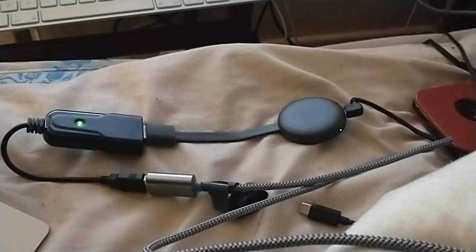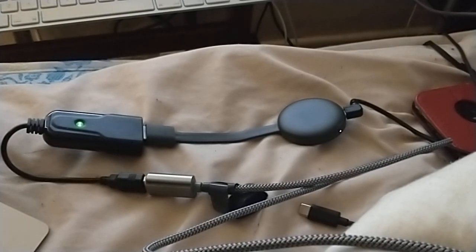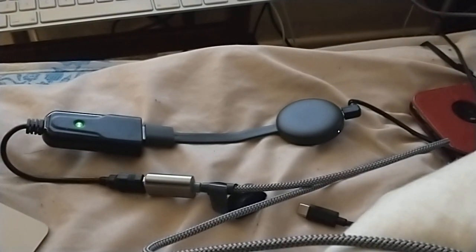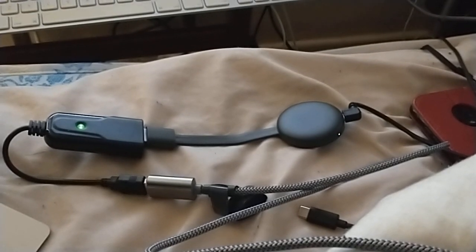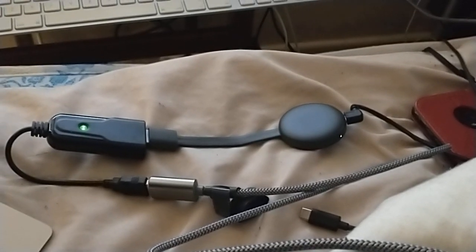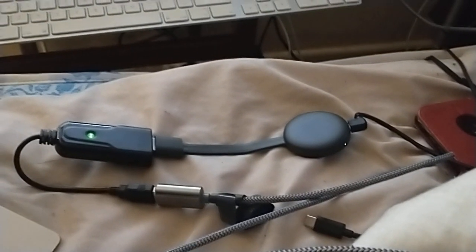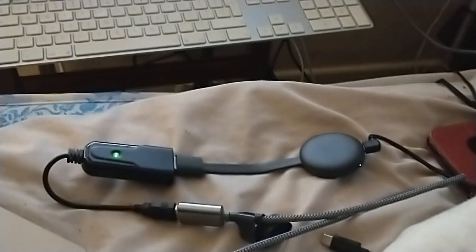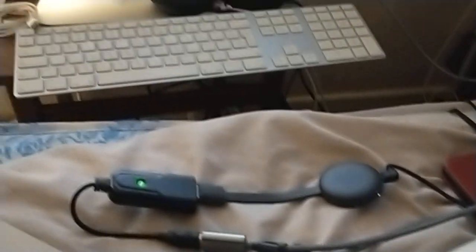If you've ever wondered what plugging a Chromecast into an HDMI capture card to cast your Android screen onto your Mac looks like, there you go.